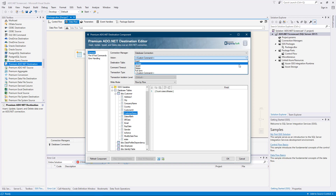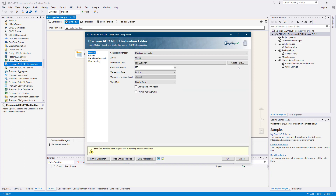When selecting update, upsert, or delete, a new option will become available: only update, upsert, or delete the first match. If the option is enabled, it will update or delete the first matched record; otherwise, it would update all matching records. Using this option has the same effect as using a TOP 1 clause in your update or delete SQL statement. Note that if the database does not support the top keyword, the command will fail when the option is selected.